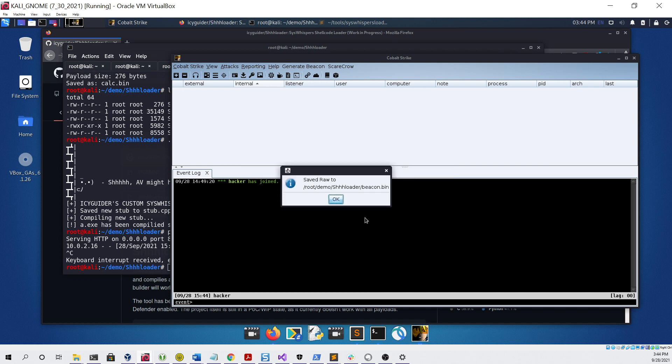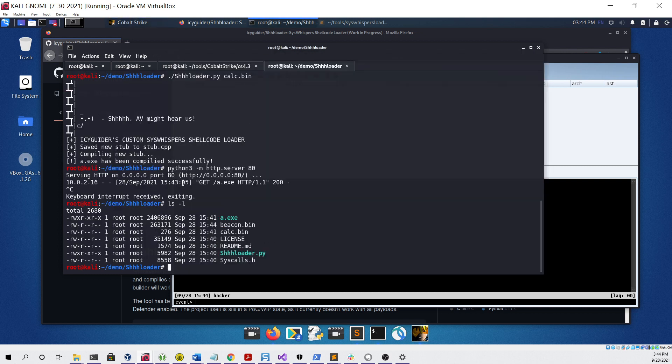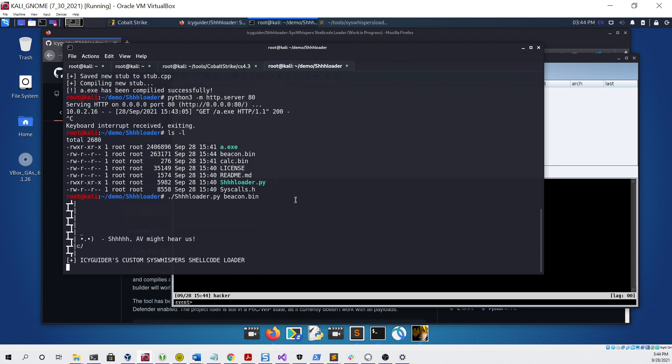If we do an ls in our folder, we can see we have beacon.bin. Same thing we did before, we can use loader.py with beacon.bin as the only argument, hit enter, and you can see we compiled a new stub.